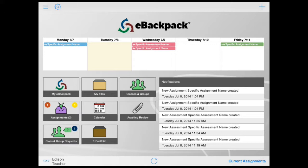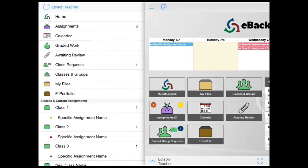You can also quickly gain access anywhere within the app through the nav drawer. Simply tap the three horizontal lines in the upper left, and you'll have access to all of the tile information and class folders.